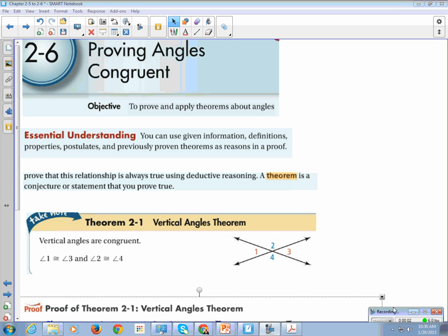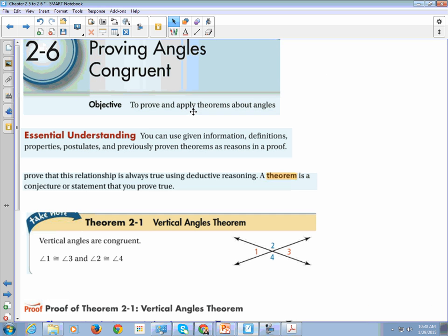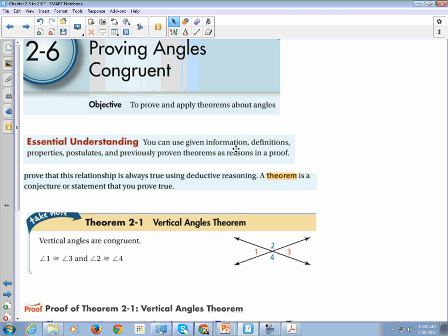This is geometry, chapter 2, section 6: proving angles congruent. Make sure your name, class label, and date are on your paper. Include the learning objective, which is to prove and apply theorems about angles. Our essential understanding is that you can use given information, definitions, properties, postulates, and previously proven theorems as reasons in a proof.